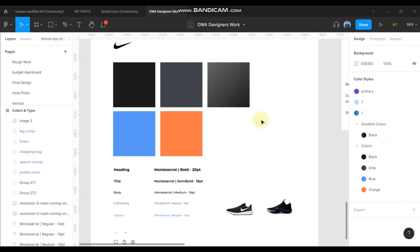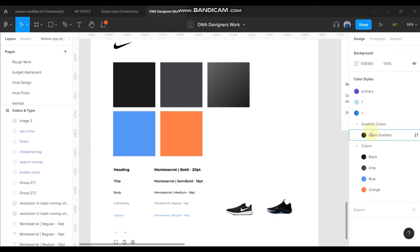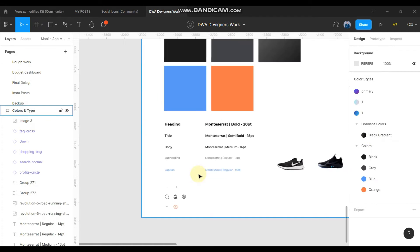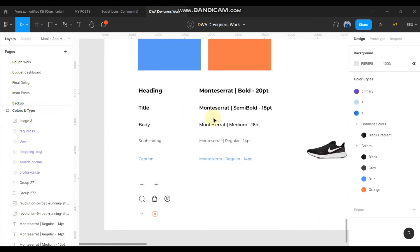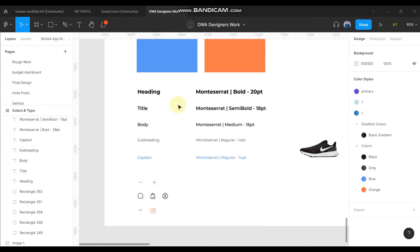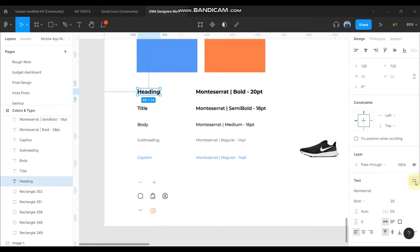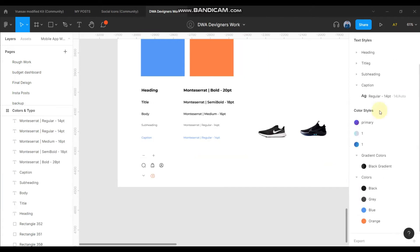I have added all the colors I'm going to use in the design. I had already added a gradient color but needed to change its name to 'black gradient' — that's now done. The next thing to add to the Figma design style is heading, title, body text, subheading, and captions. I'll copy each one and click to add all the typography typeface into the Figma design style.